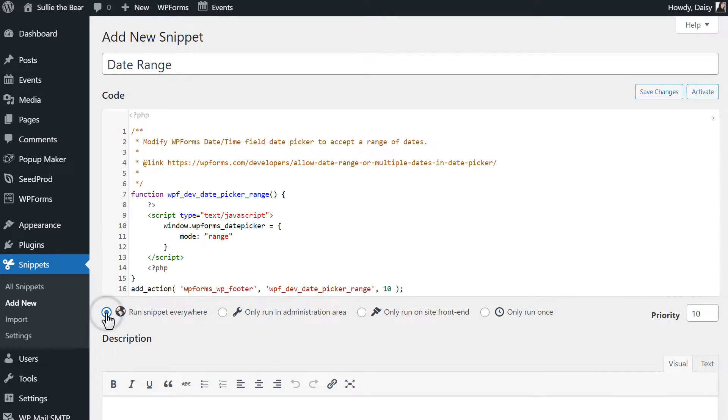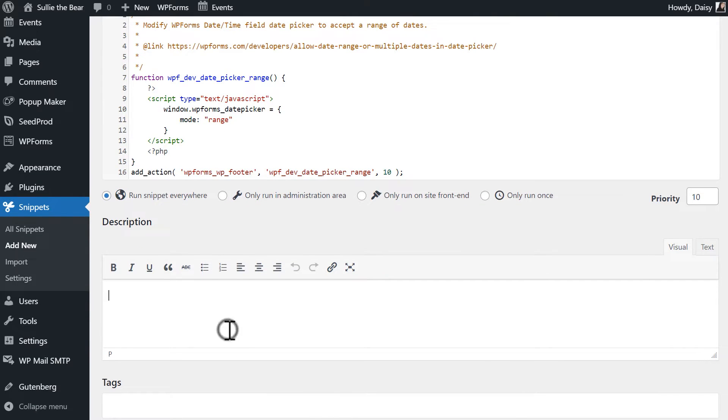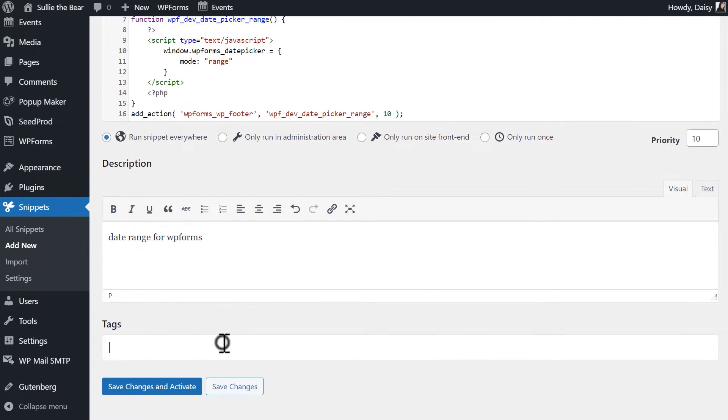If you're not sure, just leave the default Run Snippet Everywhere option checked. You can then create a description and tags for your snippet if you'd like. When you're done, click Save Changes and Activate.